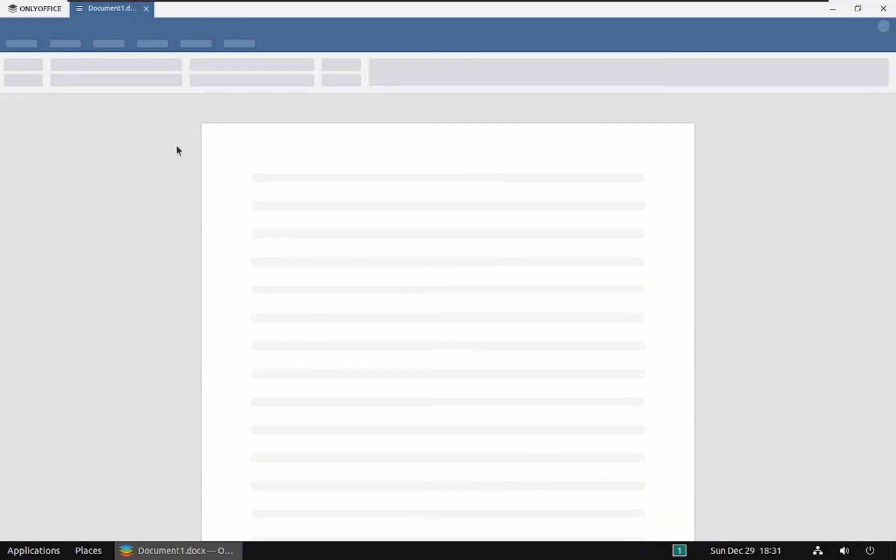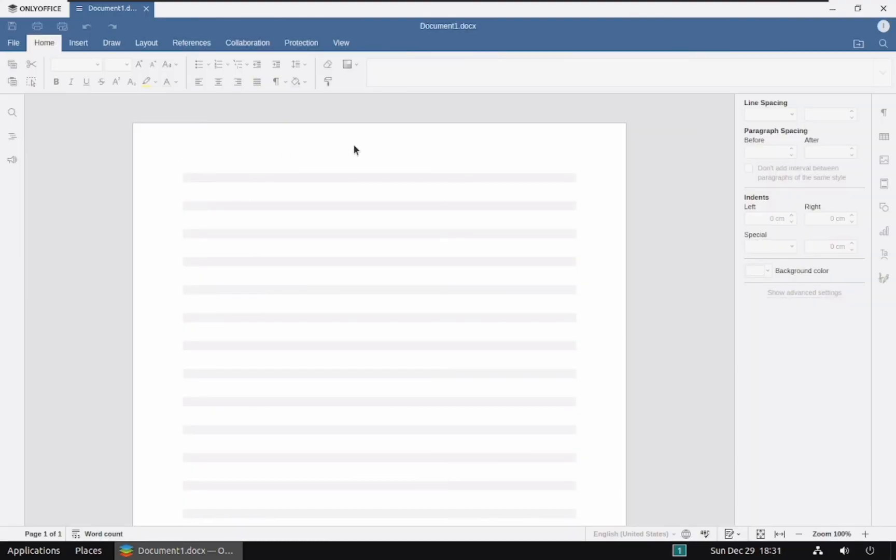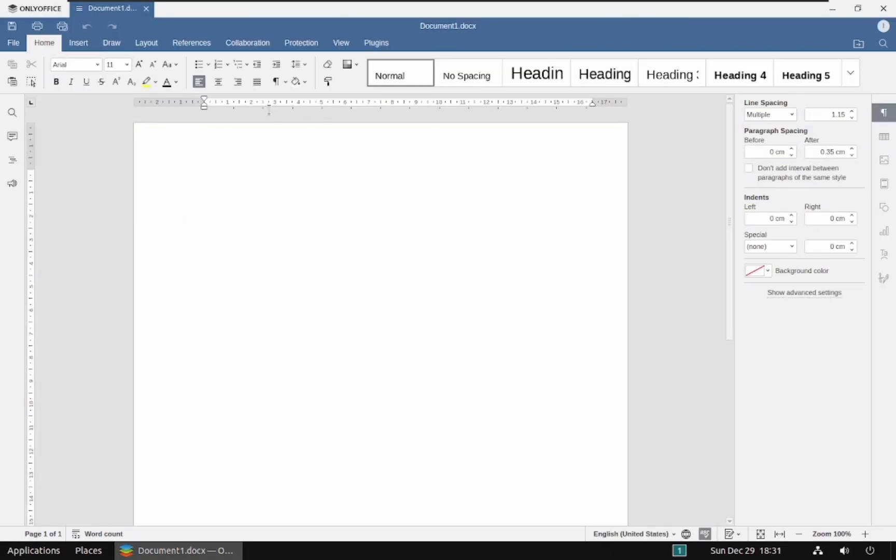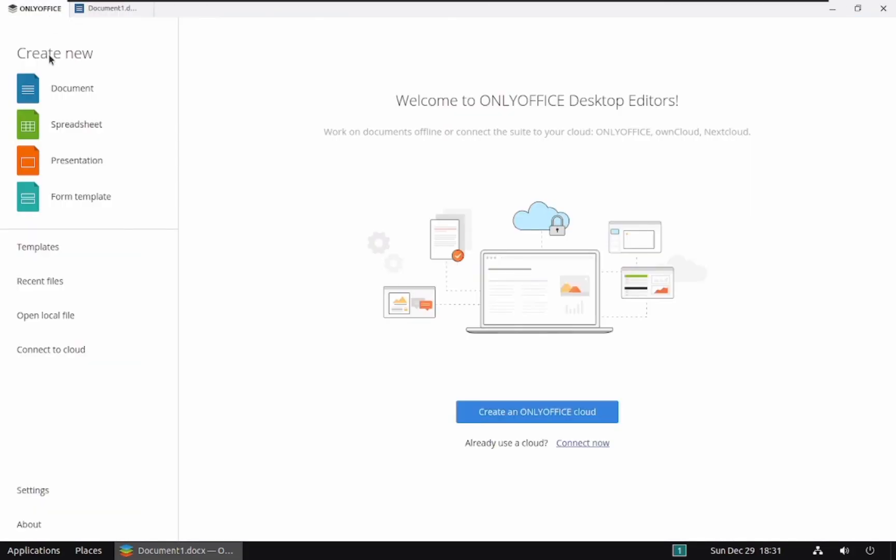OnlyOffice Writer offers powerful word processing capabilities with features like spell check, grammar correction, advanced formatting options, and support for various file formats, including DOCX, ODT, and PDF.